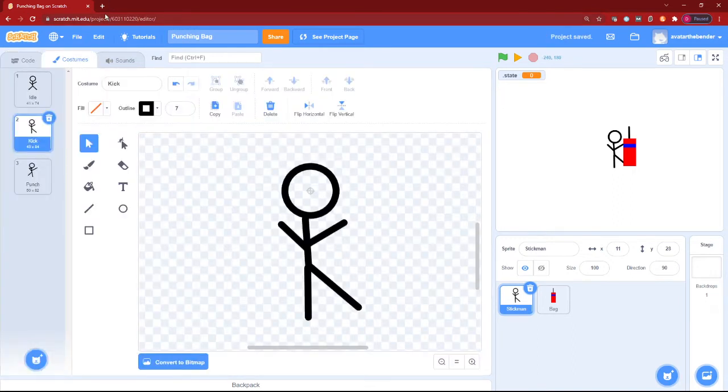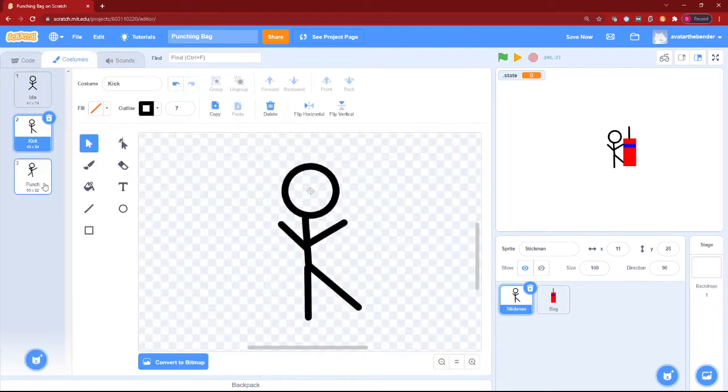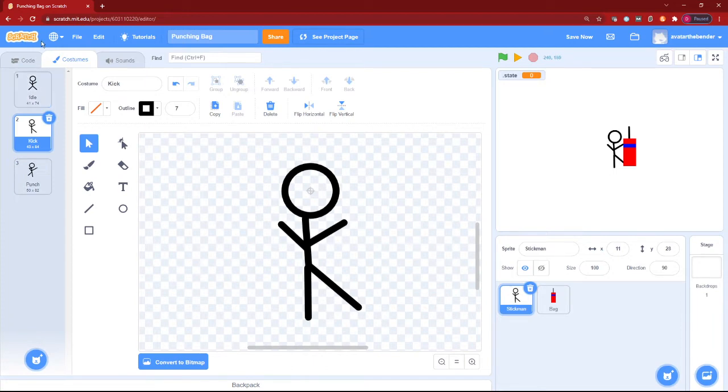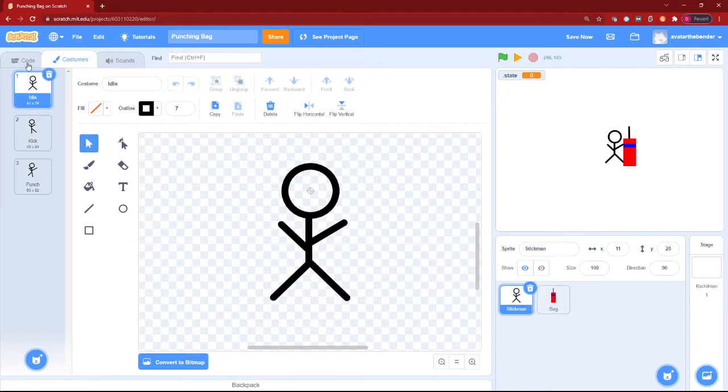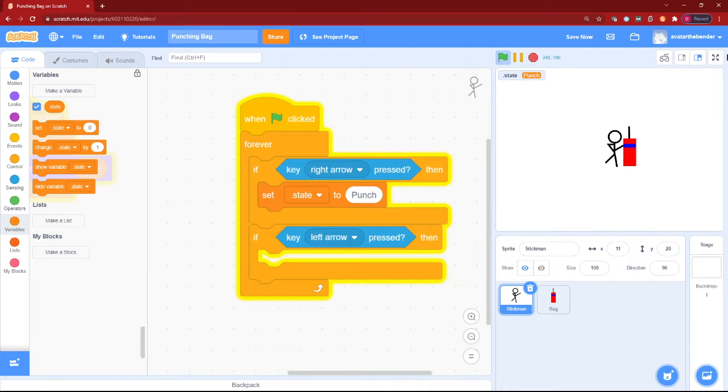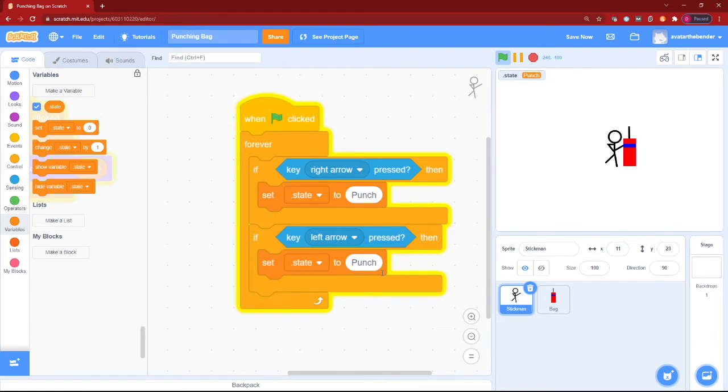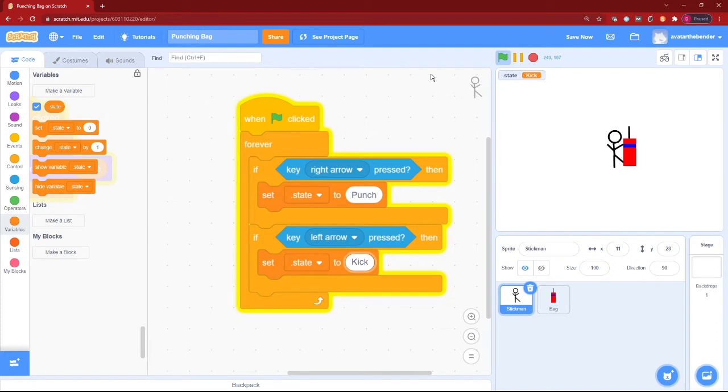Now this step is to set your dot state variable to your punch and kick costume in the exact wording. This is because Scratch is case-sensitive. Now let's just test it. Yeah, that seriously works. We can duplicate this and set it to kick for our left arrow pressed, and then we can have a nice little dance here.